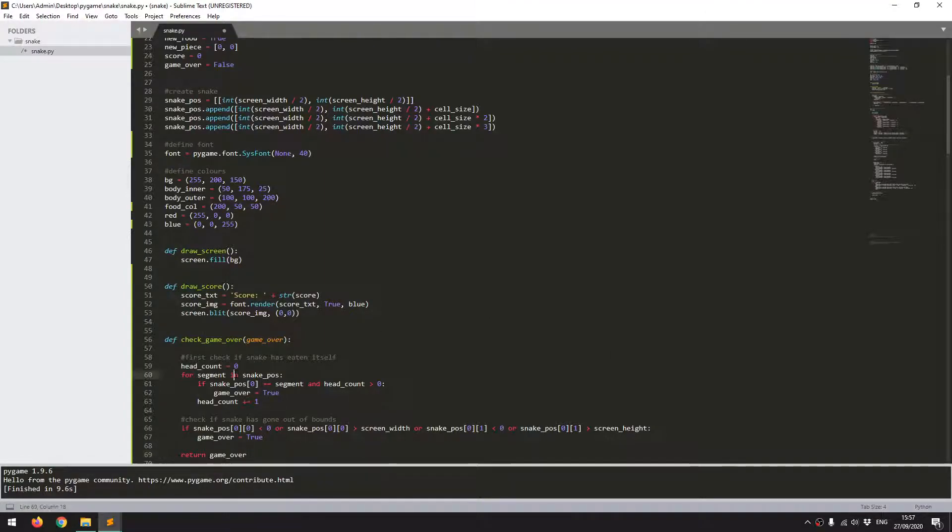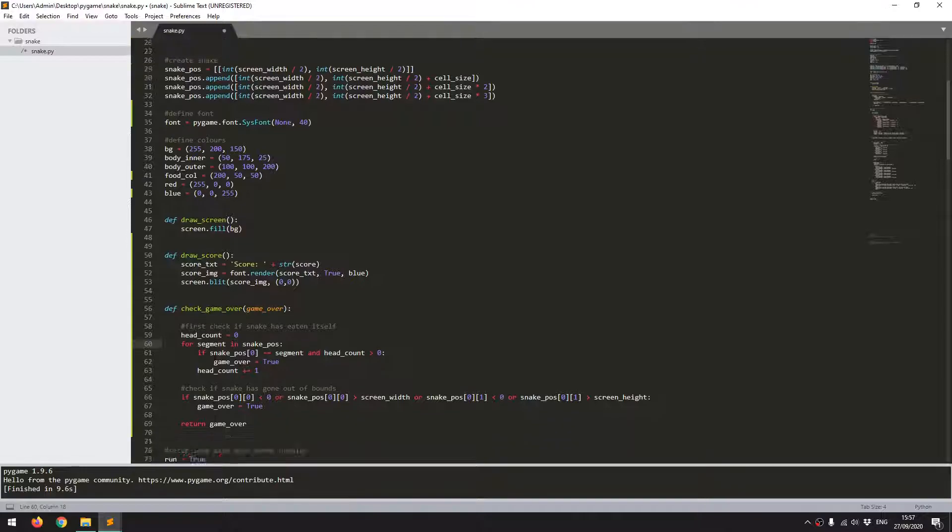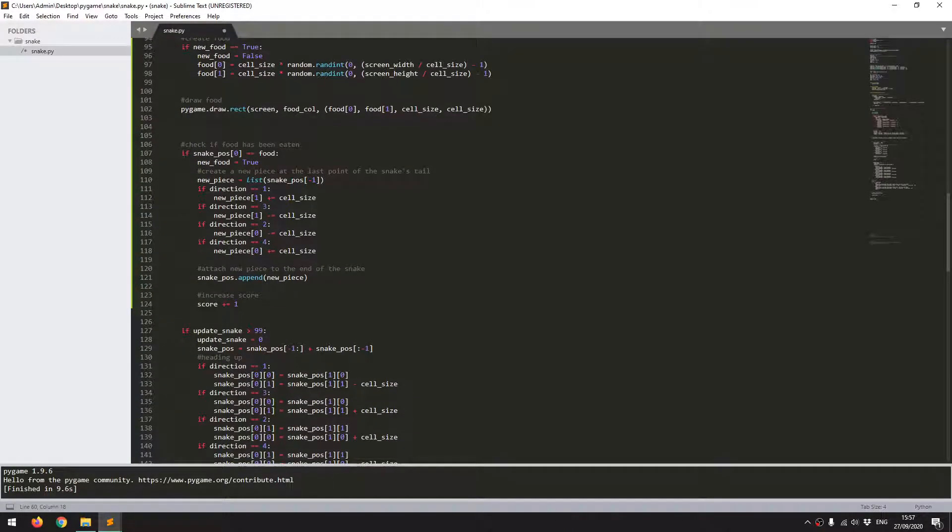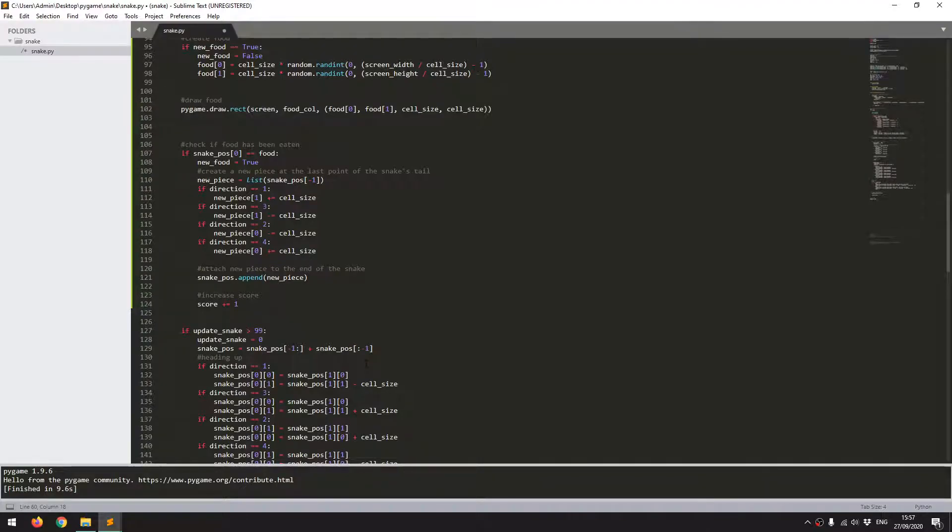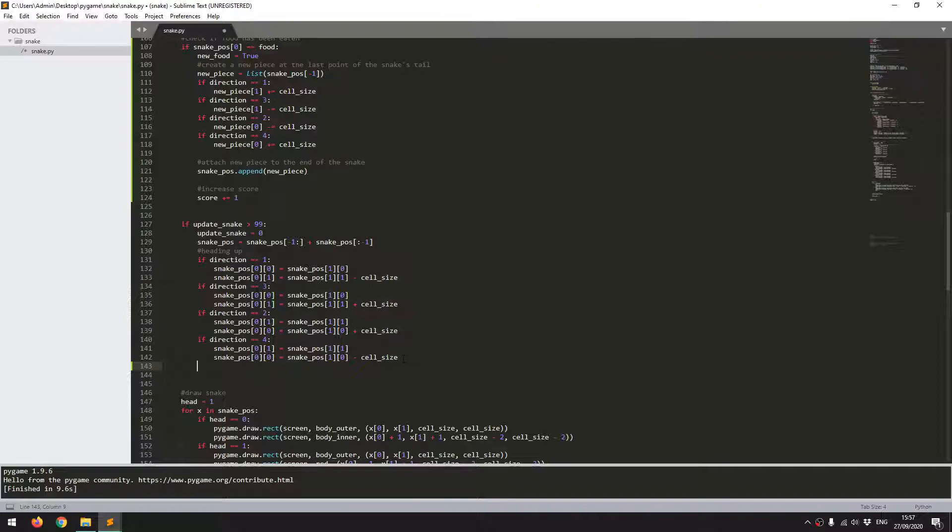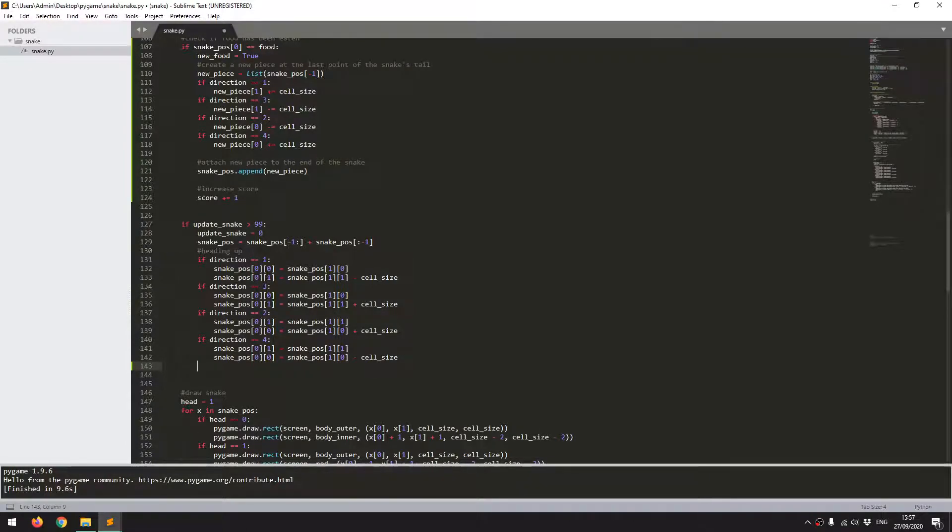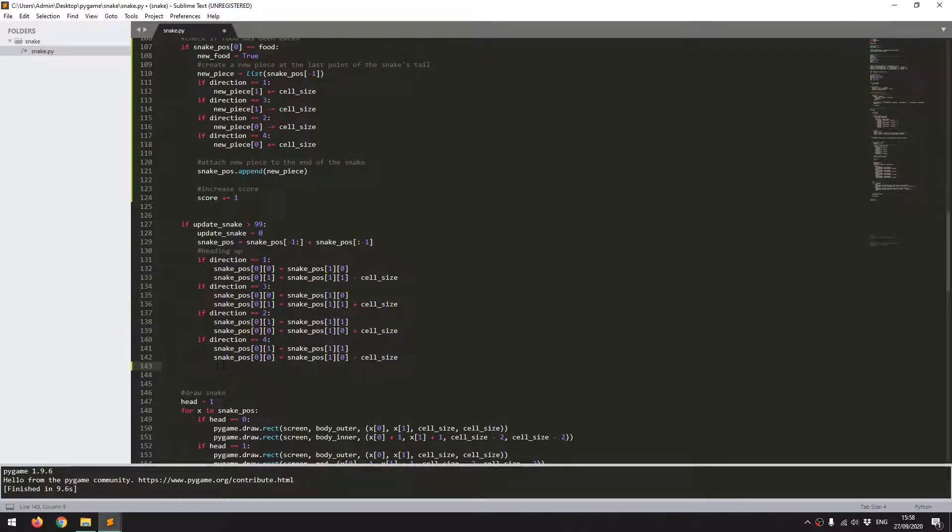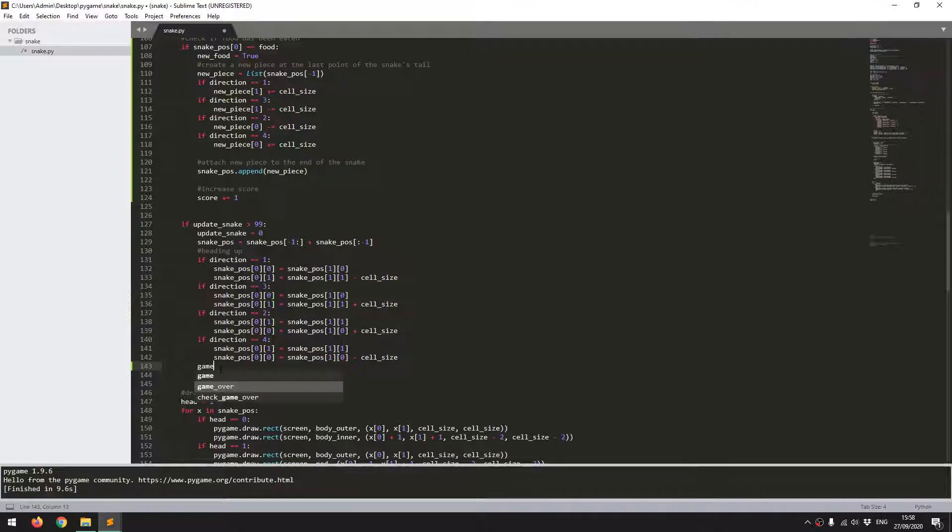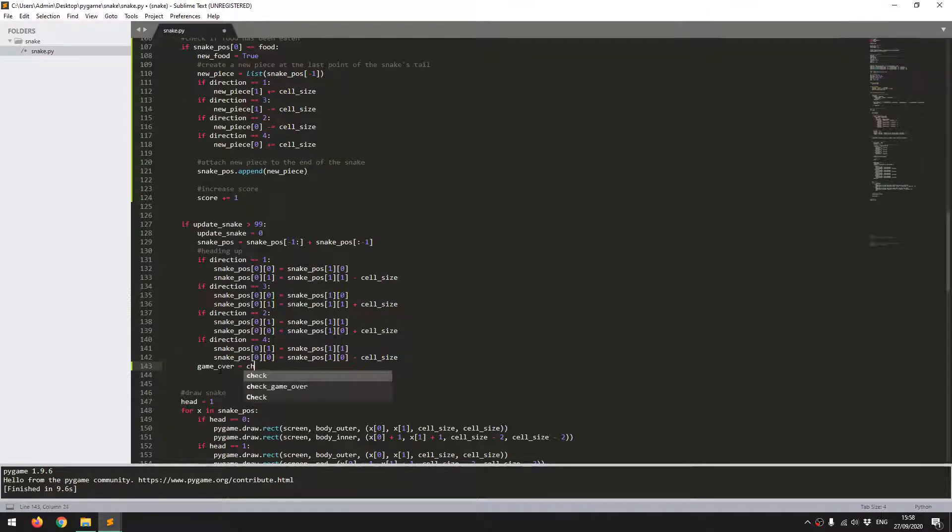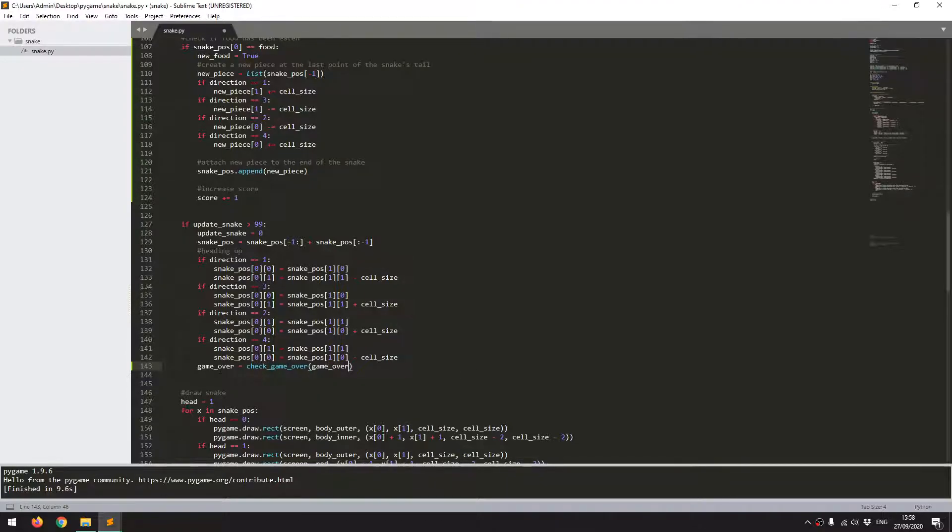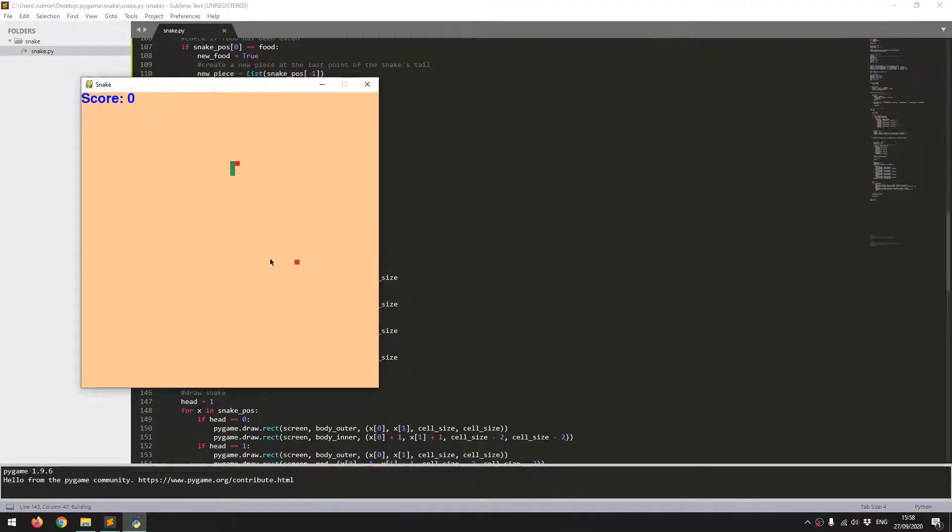Alright, so where do I now want to call this function? I'm going to come down here, and I think the most sensible place for it is down here at the bottom of this set of code. So this is the code for moving the snake around. This is the point at which the snake's position actually gets updated. So it makes sense to check it here. So once it's been updated, I can run that function and get my variable back. So I can say game over equals check game over, and that same game over variable. Alright, now I'll just run this code in case there's any errors in it.